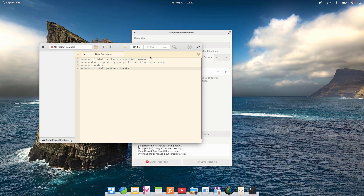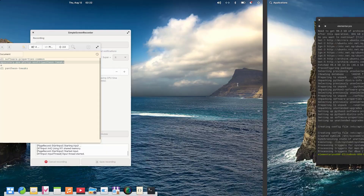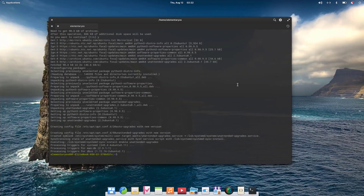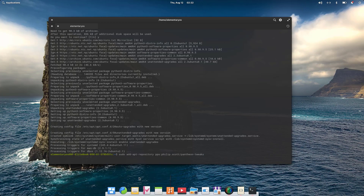Then we are going to enter the second command for the installation of elementary tweaks — we are going to add this PPA. Hit enter.